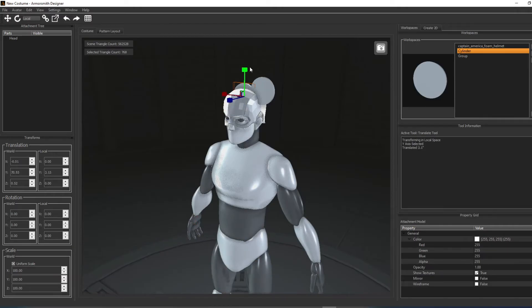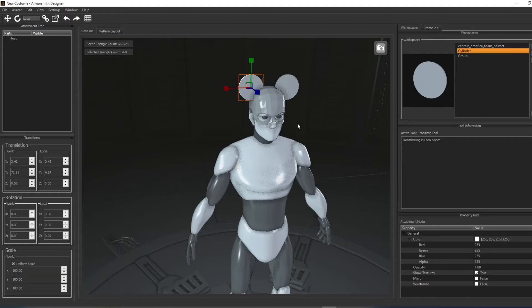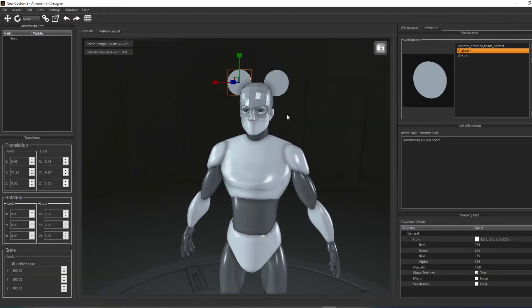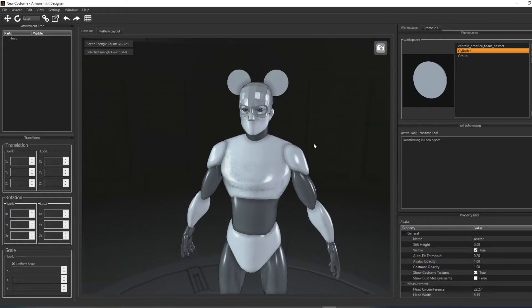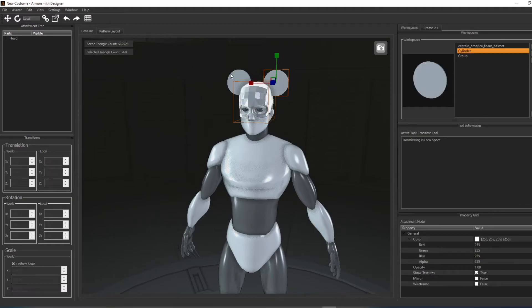You can select multiple parts by holding down CTRL and selecting the parts you want. You can remove an item from the selection by holding down ALT and clicking on it. To group these parts together, right-click and select Group Parts.